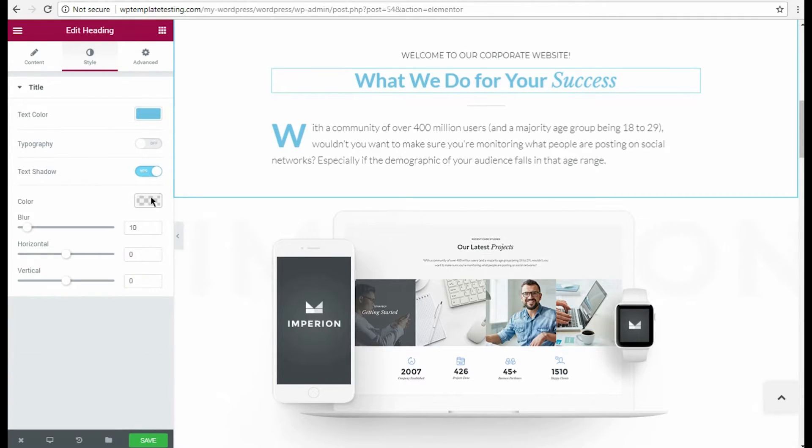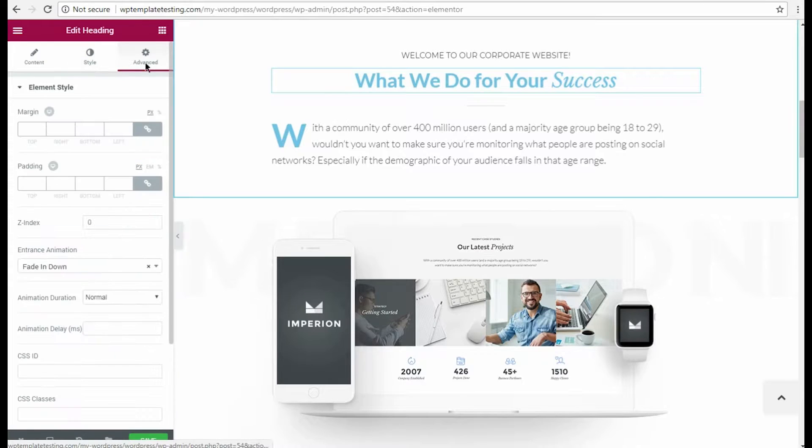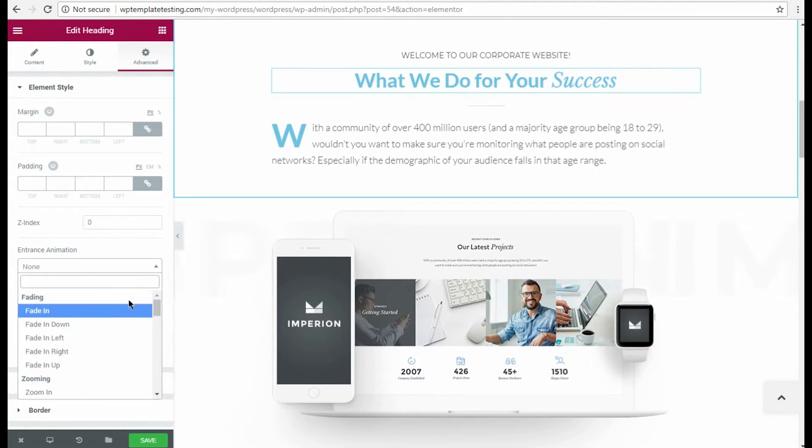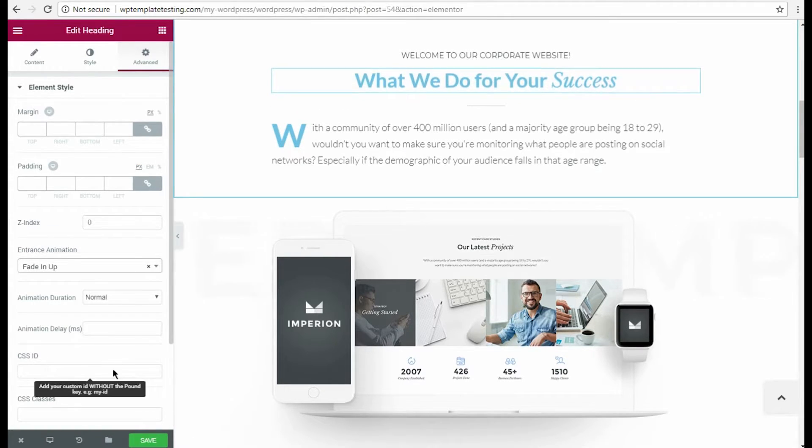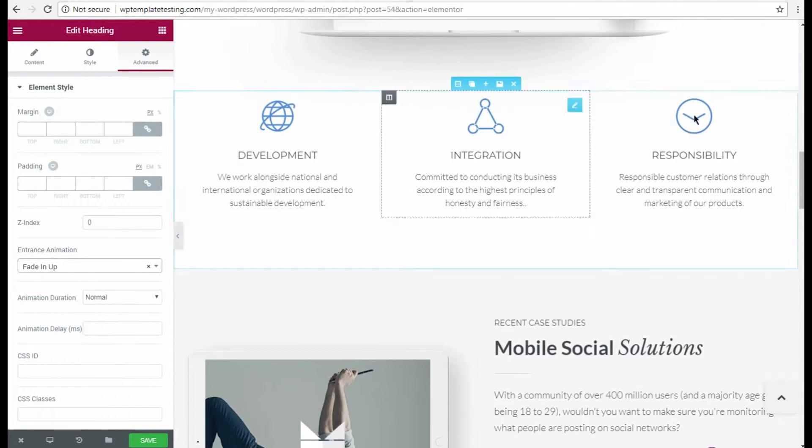In Advanced settings, you can change heading Padding, Margins or Entrance animation. I picked Fading Up animation for my heading.